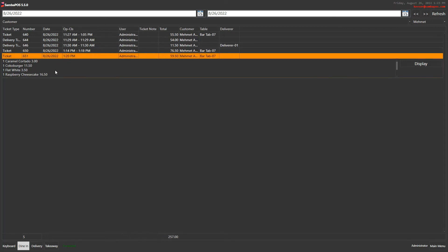And if we have an open ticket here, we can receive our payment by clicking display.